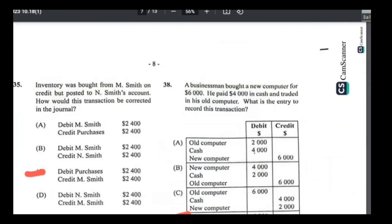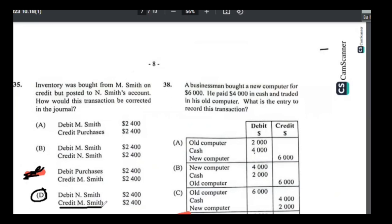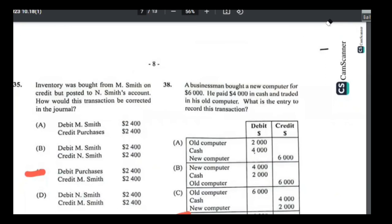Number thirty-five: inventory bought from MSMIT on credit was incorrectly posted into MSMIT's account. What should have happened: debit purchases, credit MSMIT. Since it was wrongly entered on the credit side of MSMIT, you debit MSMIT to cancel it out, then credit MSMIT where it was supposed to be. Note — the answer shown on the board is wrong; the correct answer for 35 is D.